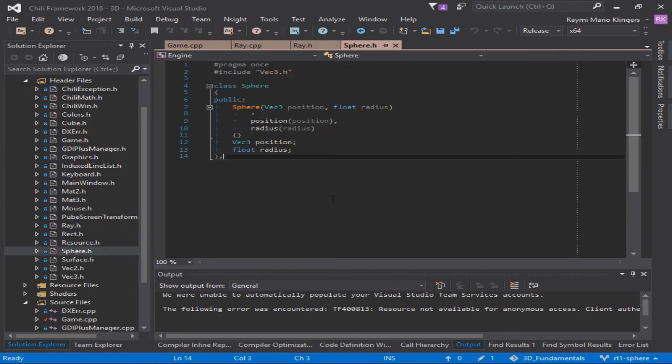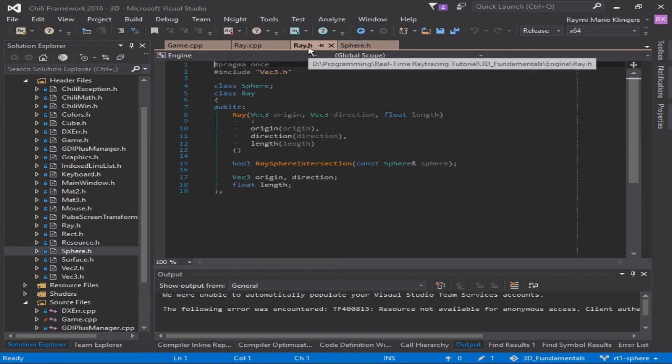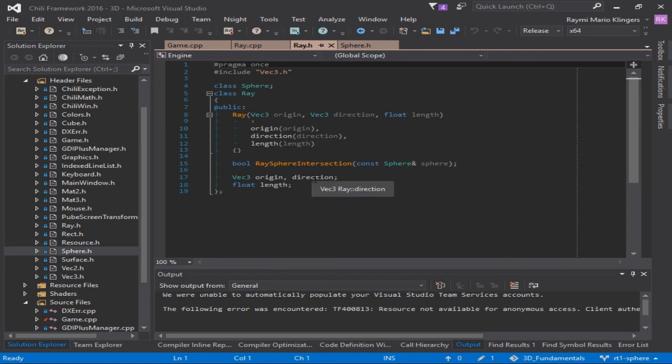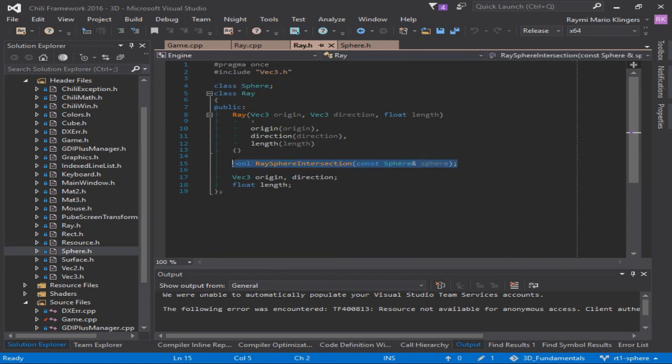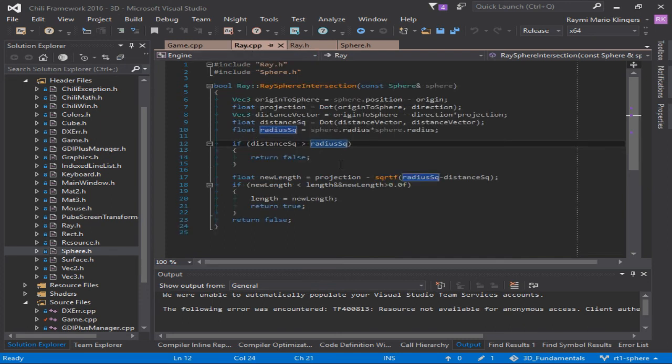Next is the sphere class. It does nothing else than storing the position and the radius of the sphere. And then in the ray class, we want to add a function to check whether there is an intersection between the sphere and the ray. And it's implemented like this.